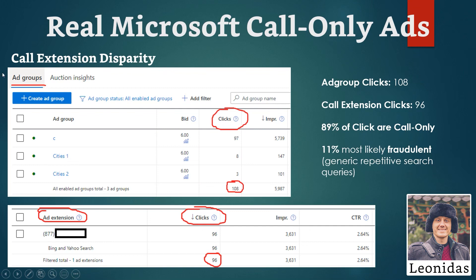Now let's discuss the call extension disparity. Once we set up our campaigns and ad groups — which look very similar to the Google Ads platform — we can see our clicks. In this specific campaign over a 30-day period, there were 108 clicks on the ads. However, when we go to the extension level, we can see the call extension only received 96 clicks — even though the ads were set up for call-only with the absolute best settings and fraudulent traffic filtered as much as possible.